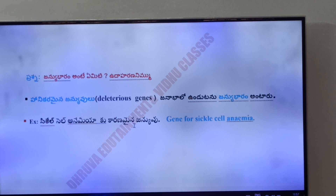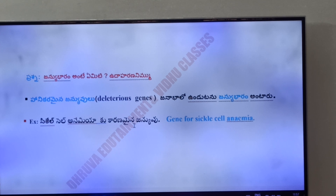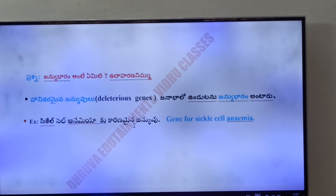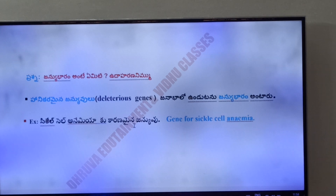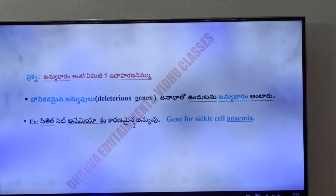For example, sickle cell anemia — the gene is located on chromosome number 11, which is an autosomal chromosome. In the hemoglobin beta chain, at the sixth position, glutamic acid is replaced by valine, causing sickle cell anemia.